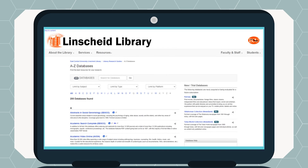For complex or in-depth searching, we recommend that you search individual subject databases. You can find a list of these databases on the library website at any time.